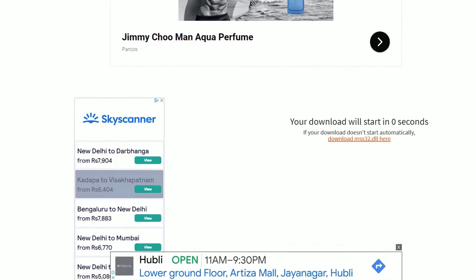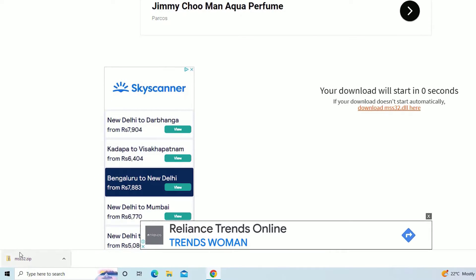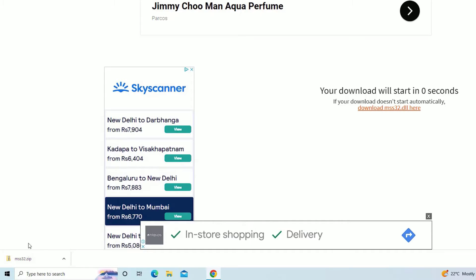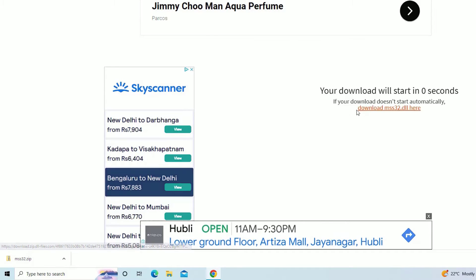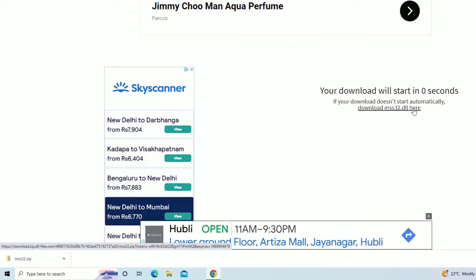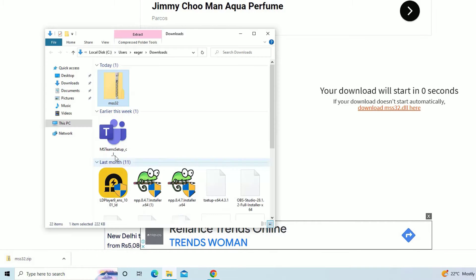You can see here, we have downloaded the missed dll files here. If it doesn't download, you can click on the download mss32.dll here. Now, open the downloaded folder.